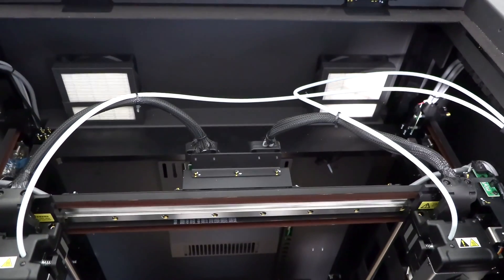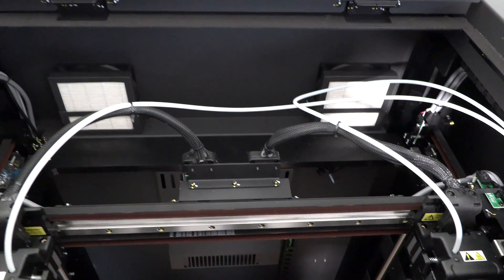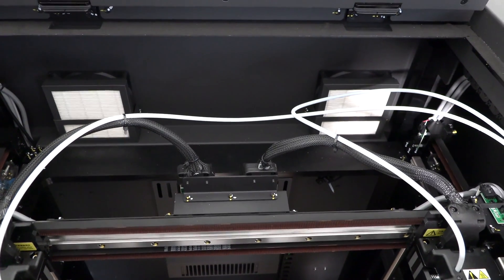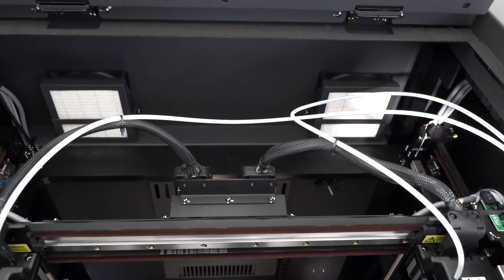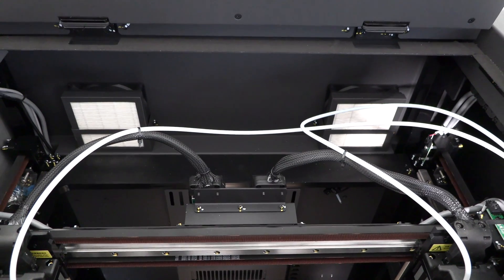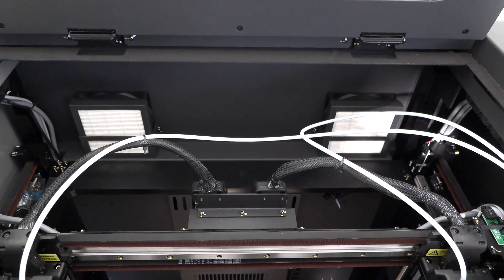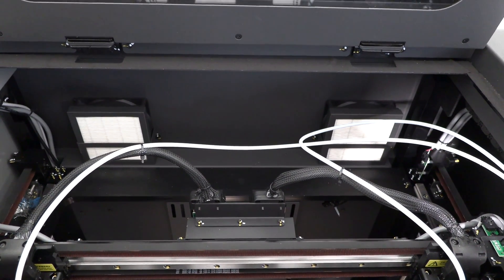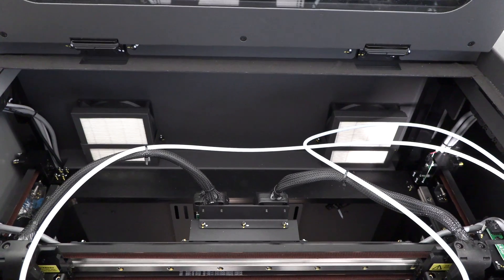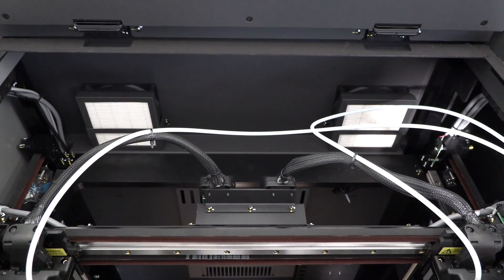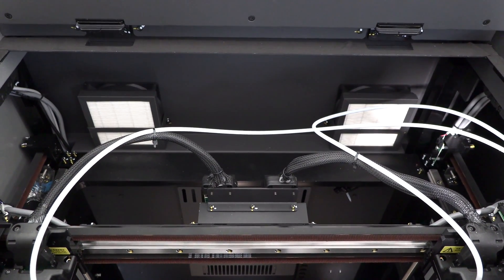Also notice that you have those air filters at the back. Those are HEPA-13 with active carbon filtering. So you can be sure that any ultrafine particles or volatile organic compounds that might be thrown off by your 3D printing materials will stay in the printer or in those filters instead of getting into your environment.